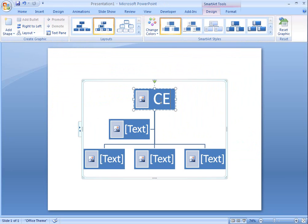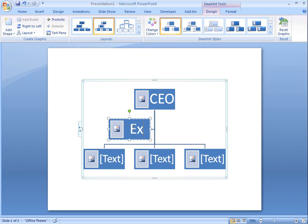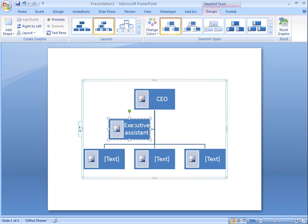I create and edit the Picture Organization Chart just like any other SmartArt Organization Chart. I'm using PowerPoint, but you can use Word, Excel, and Outlook too.